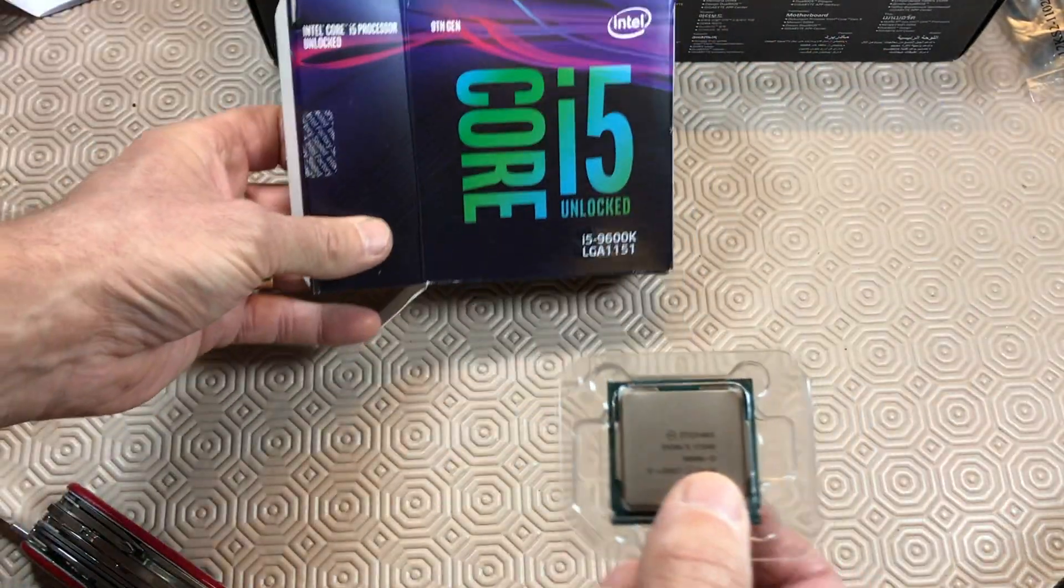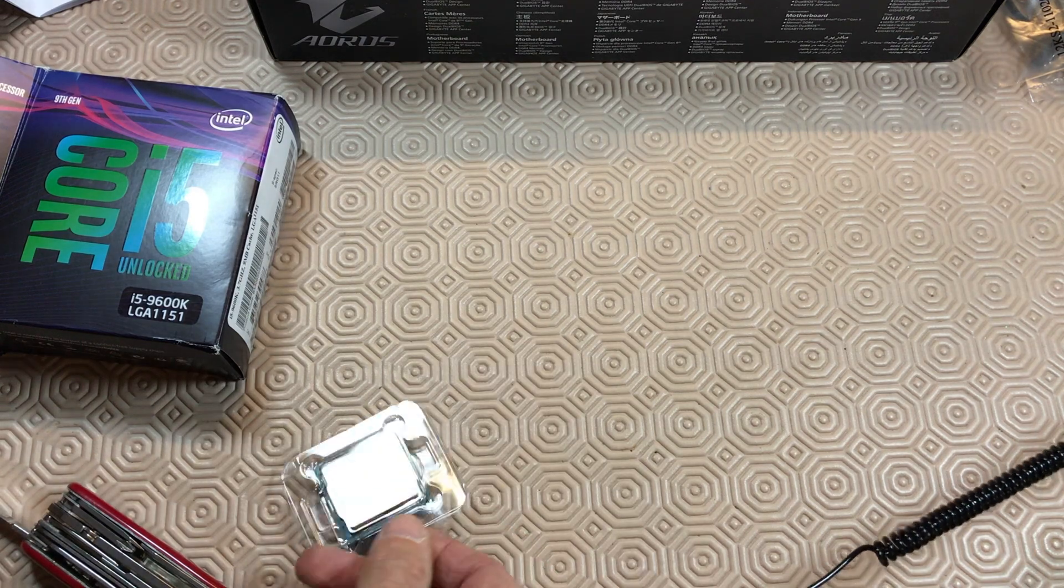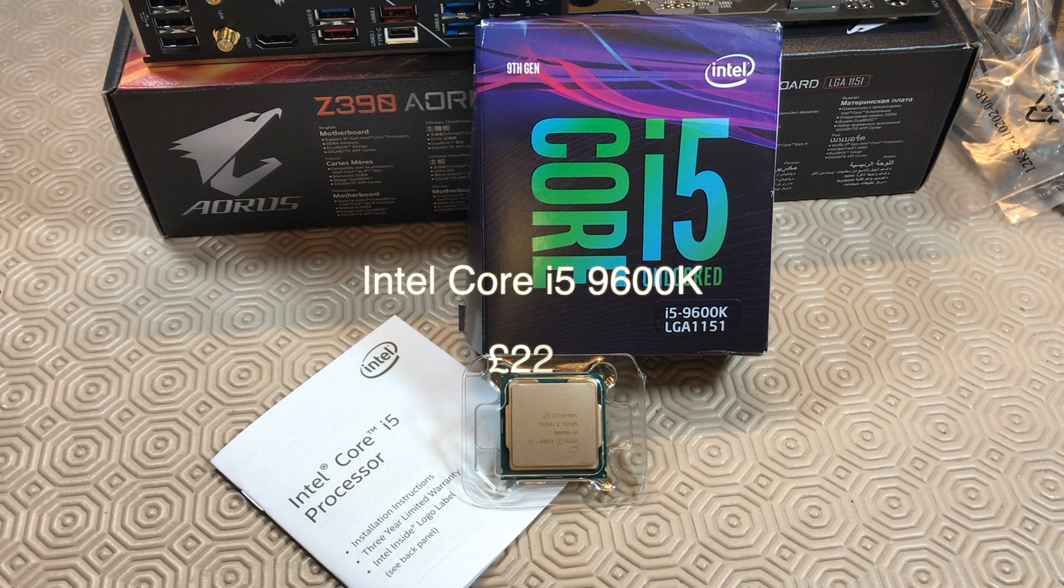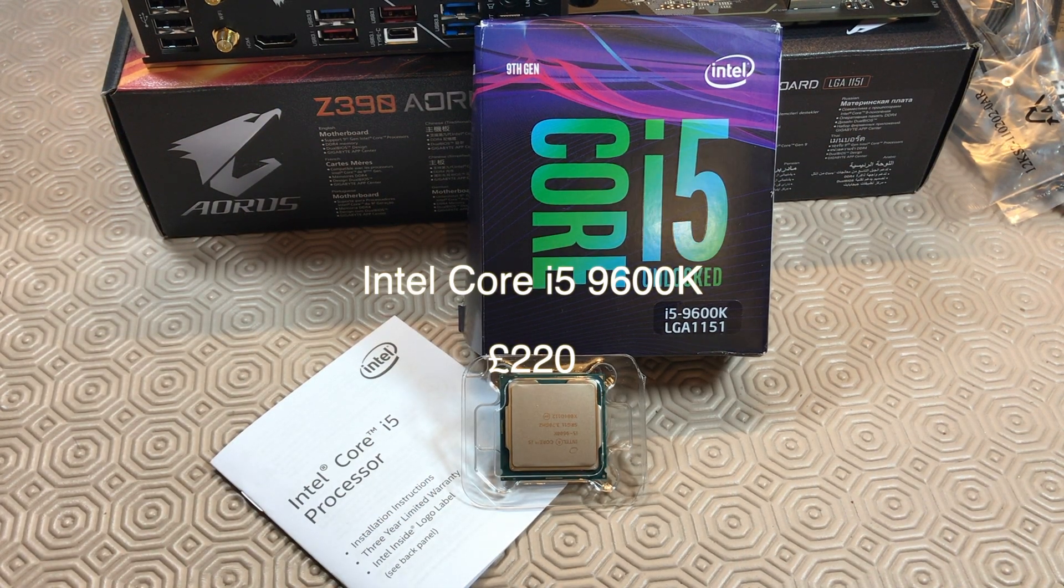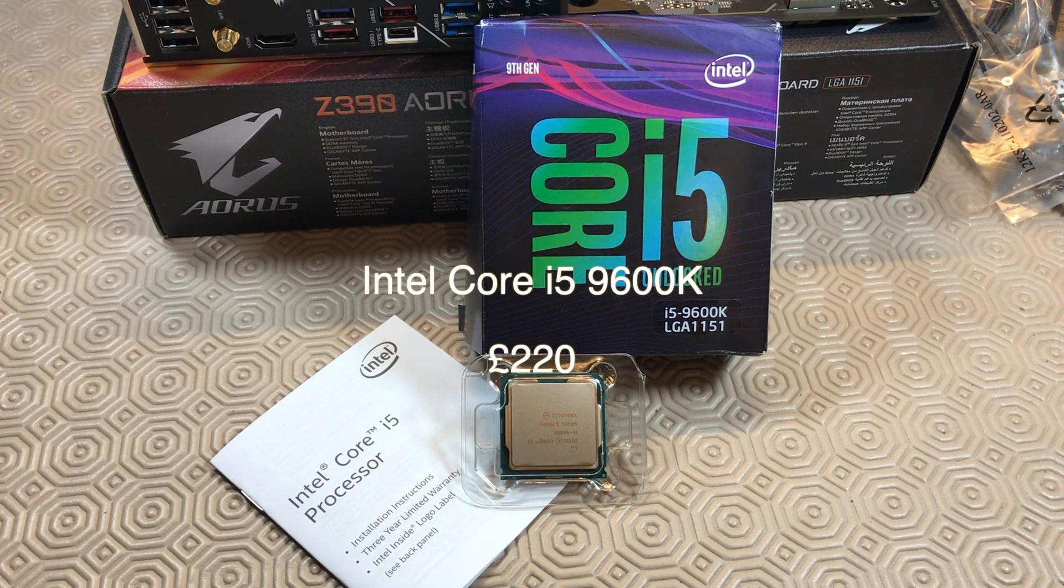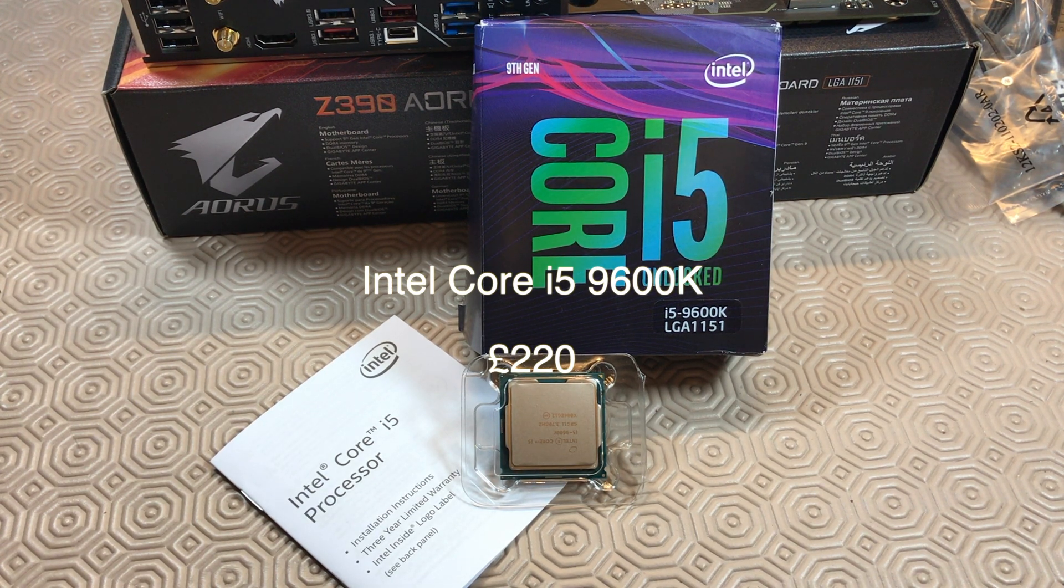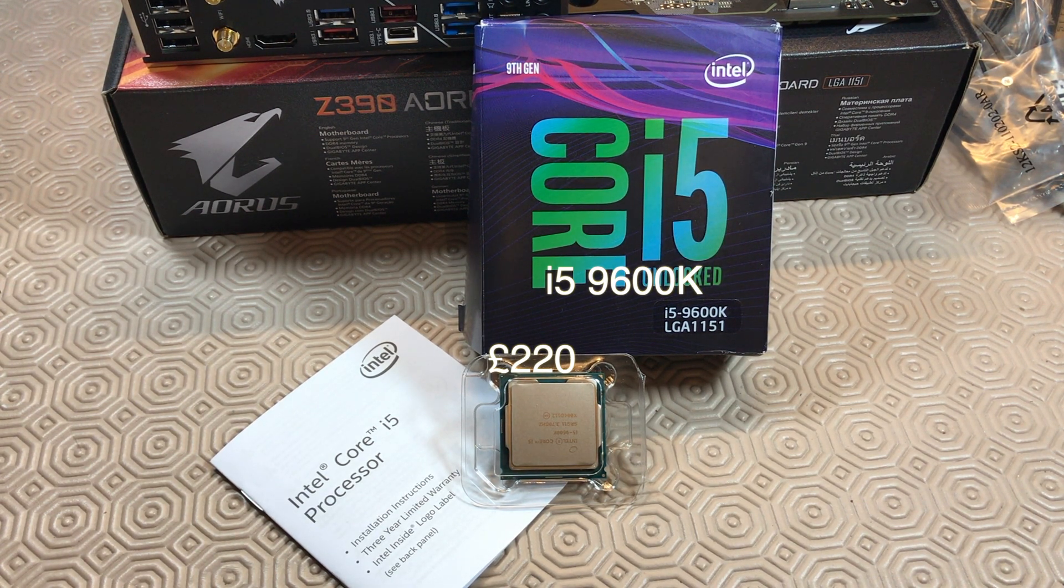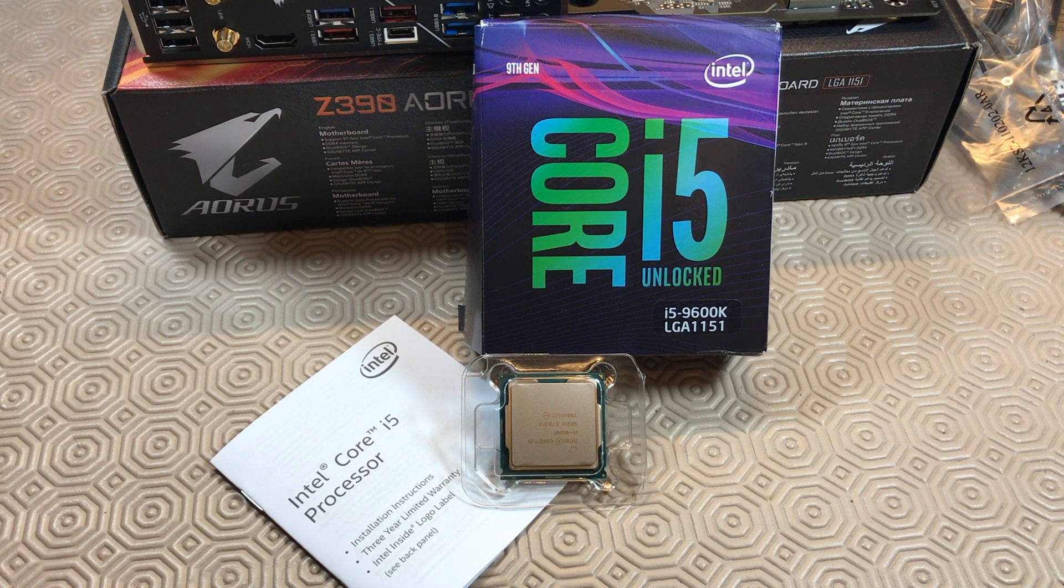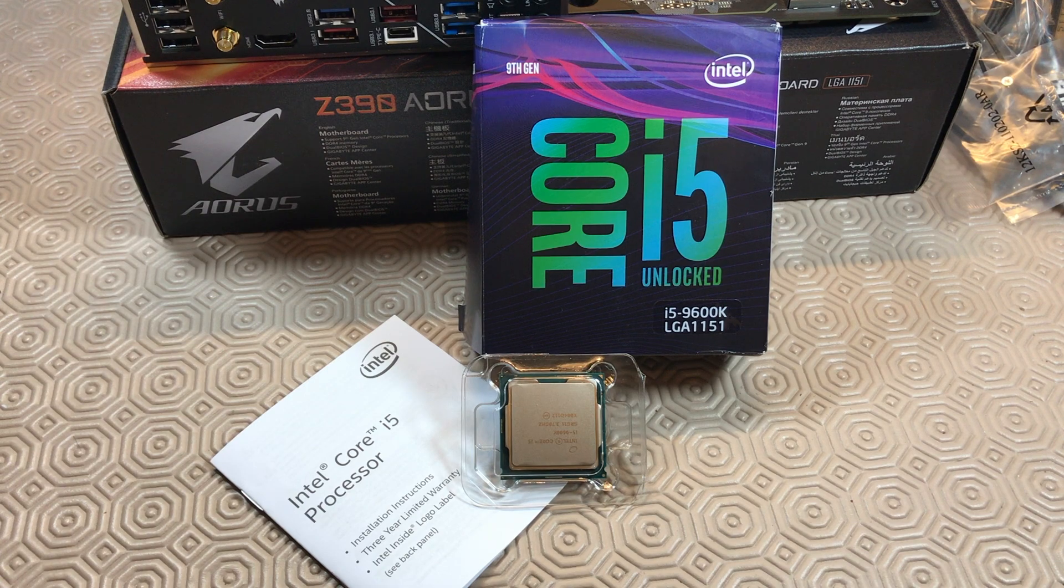Well, there you go. This is what you get in the box: a chip and some instructions. As you can see, at the time of purchase I spent 220 pounds on this item. No doubt you might be able to get some cheaper variants as this is the ninth generation stuff.